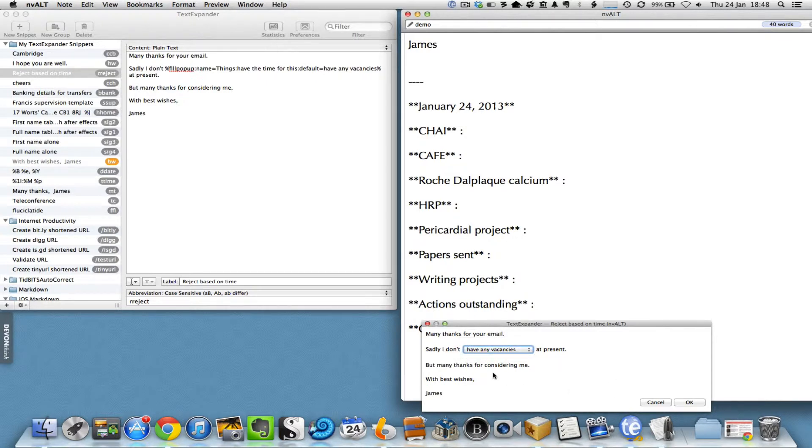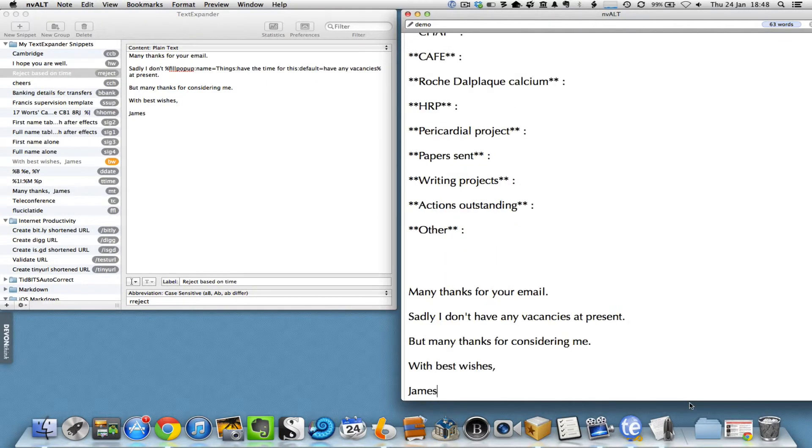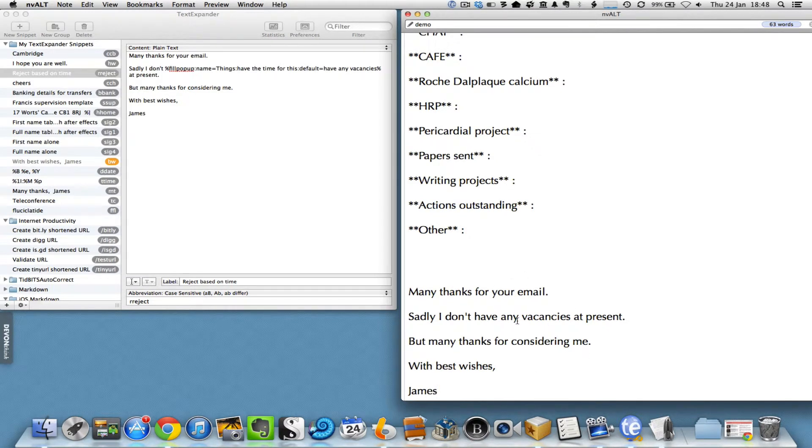'Many thanks for considering me, best wishes James.' I push OK and that pops it into my email program and saves a huge amount of time by doing it that way.